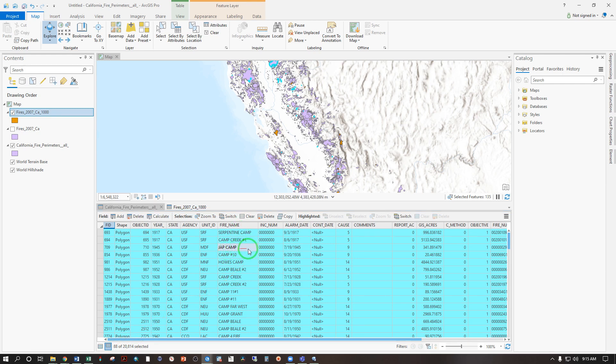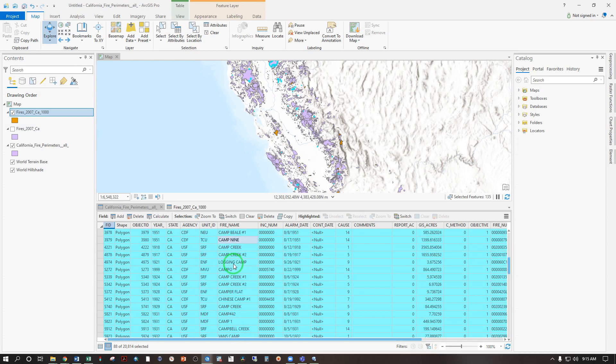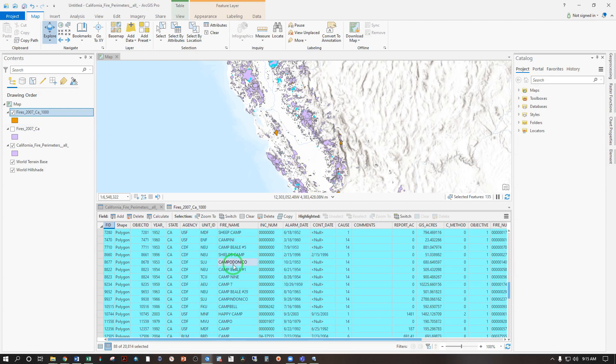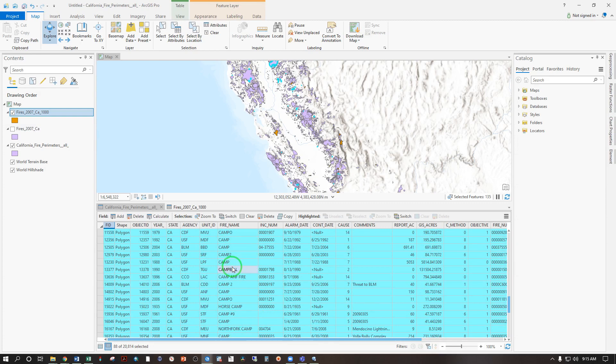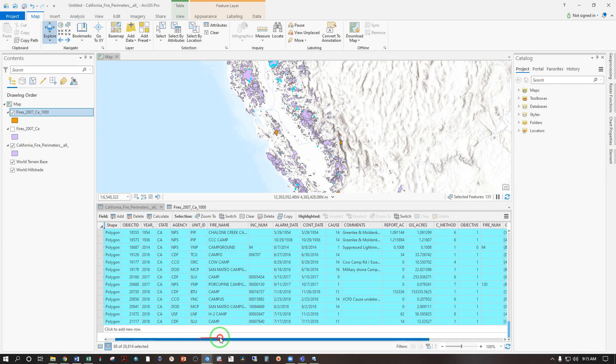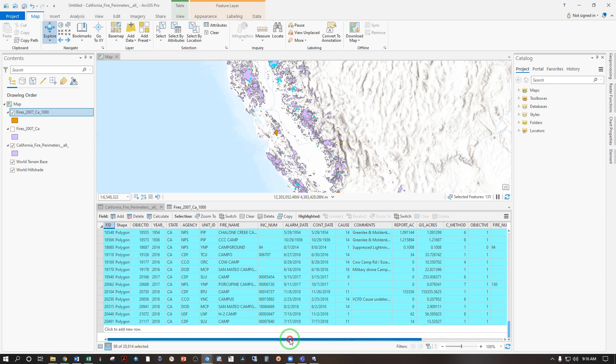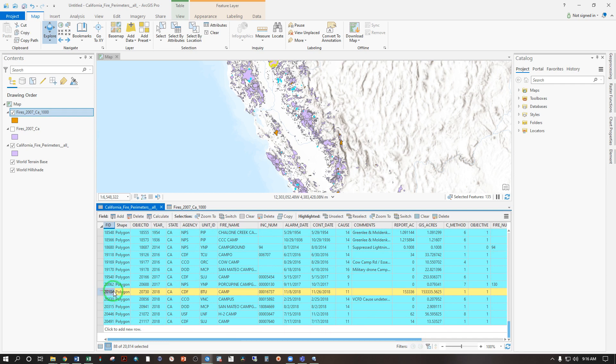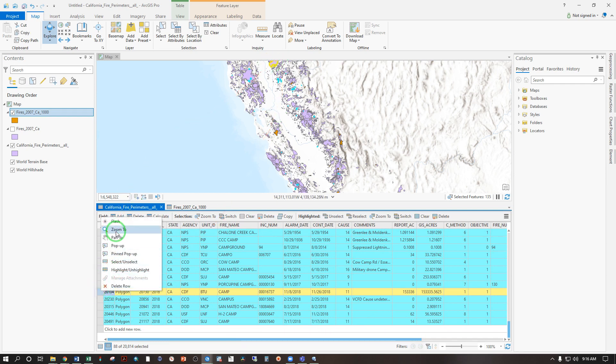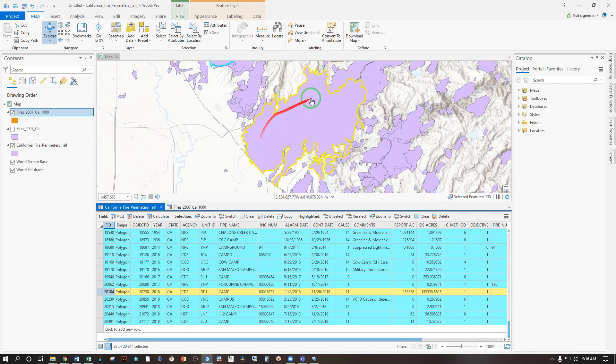And we'll come back to that one, but if we're looking for the campfire that we've all heard of, that's going to be the big one in 2018. So here's our 2018 records. Scroll over a little bit. GIS acres, 153,335. That looks like the one there. So if we select that, it becomes highlighted in yellow. That's the one there. I can right click and zoom to. And that I believe is the perimeter of the campfire we've all heard of.